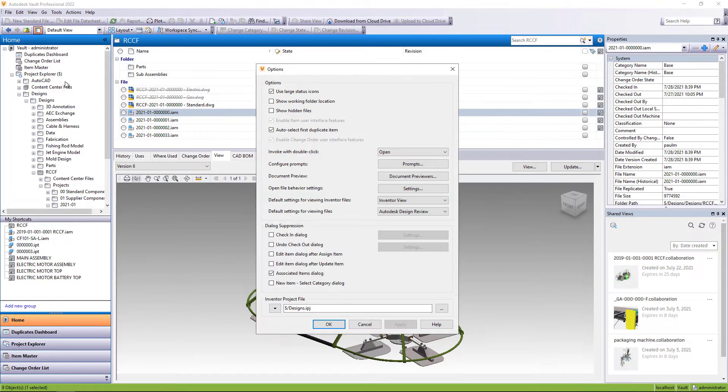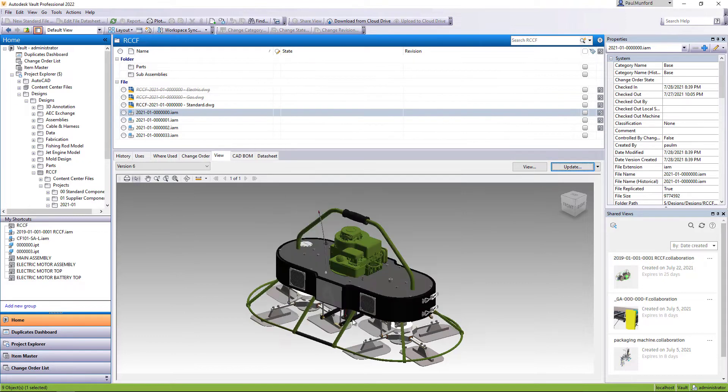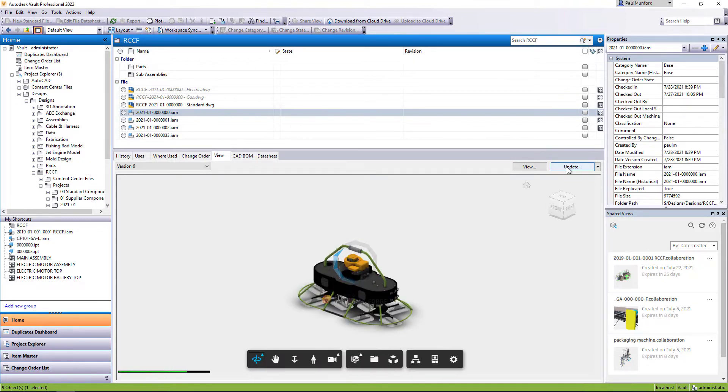In the desktop client for Vault 2022.1 we now have a choice of viewer. You can choose to use the Autodesk viewer from the Vault options.